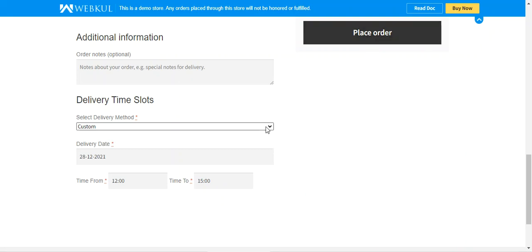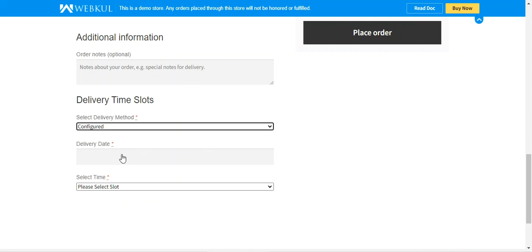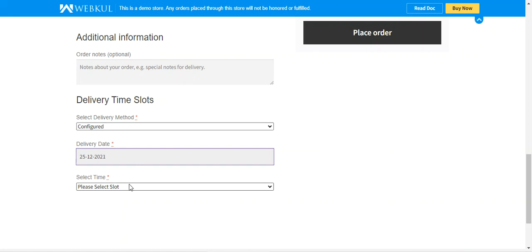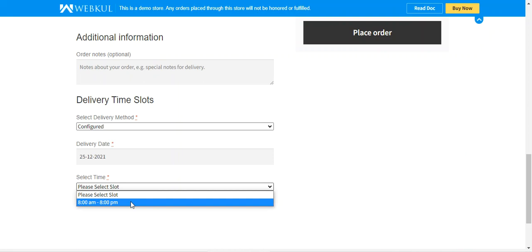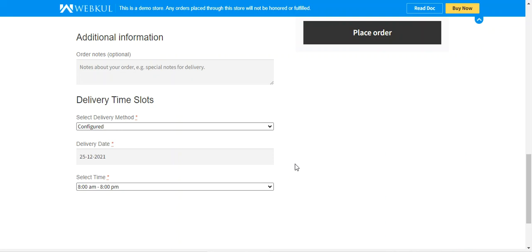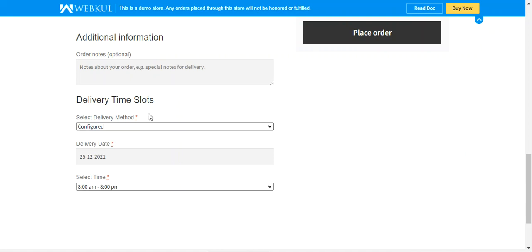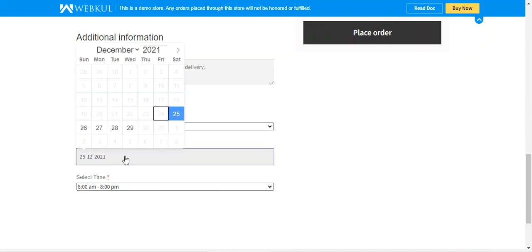With the configured method, the delivery dates are configured by the admin from the backend panel, and it depends on which weekdays the admin has enabled delivery. The customer chooses a preferred delivery date and selects the pre-configured time slots for those dates. Each day of the week can have multiple slots. For this example, we have created only one slot per day. I've chosen the configured method and selected the 25th as the delivery date.